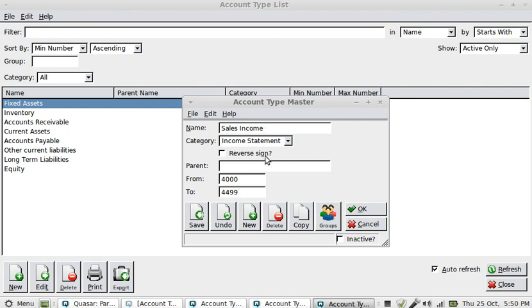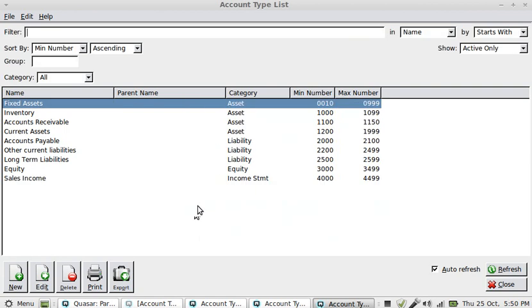So I'm going to save that and add that. That's fine, and that's how we set up slowly building up our account types. Later on we'll show you how we put accounts in within those account types, but just for the moment that's our account types.